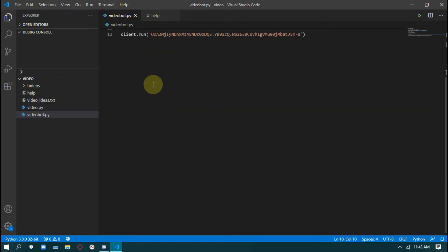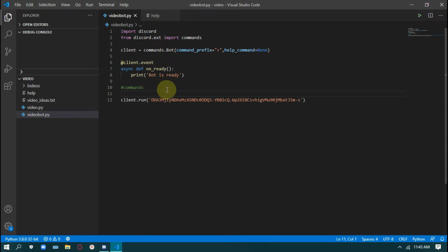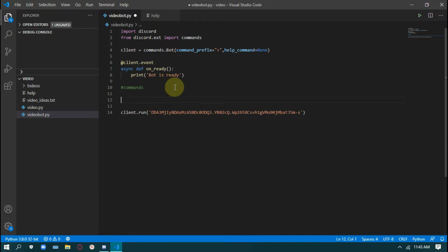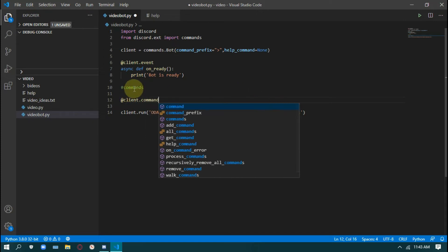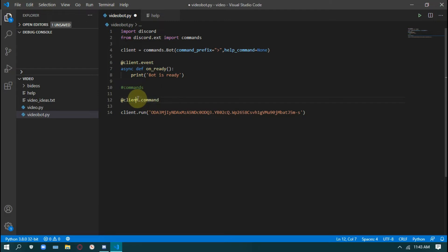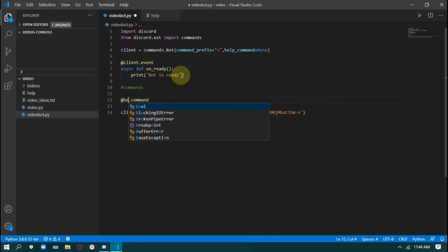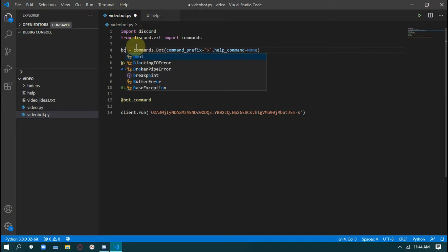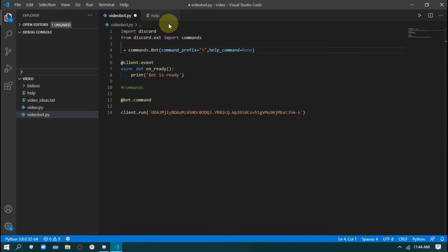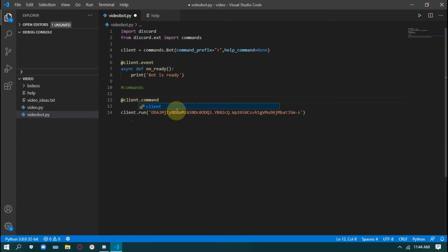Now create a command. If you know the basics of discord.py you can create it, but if you don't, just watch the video till the end. I'm going to show both a text-based and an embed-based command. First is the text-based: client.command. If you don't write client here, go check your variable — if it's bot, use bot everywhere. I use client, but it's just a variable you can replace with anything. client.command, name equals to help.